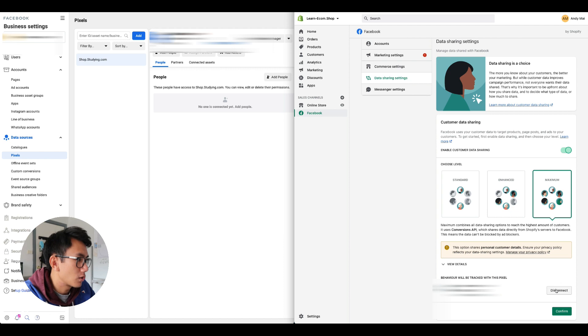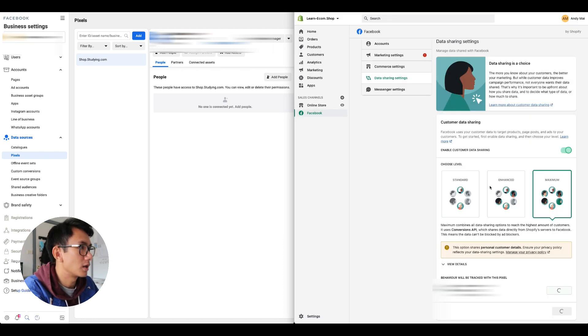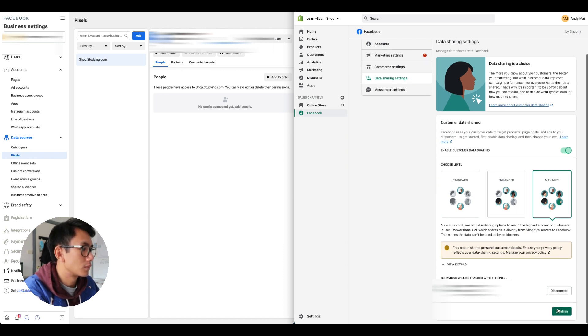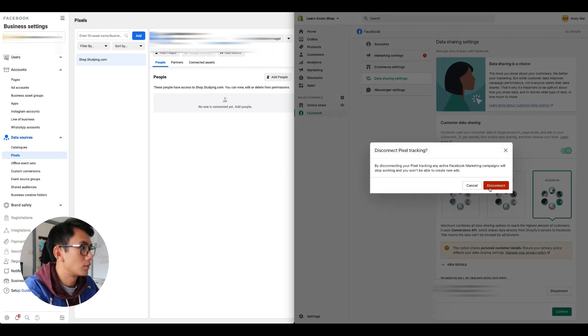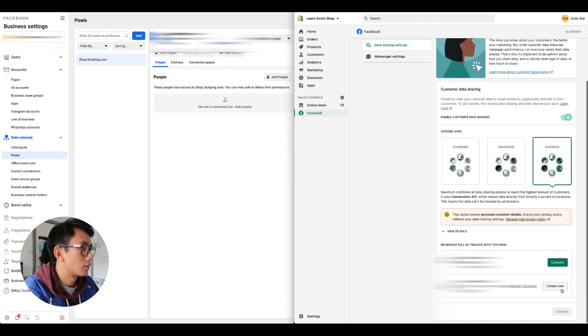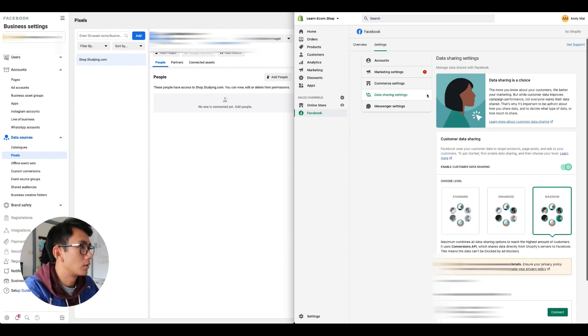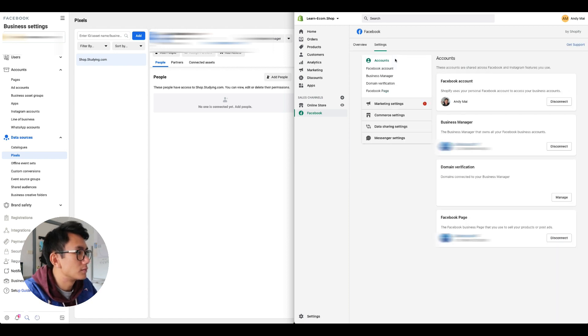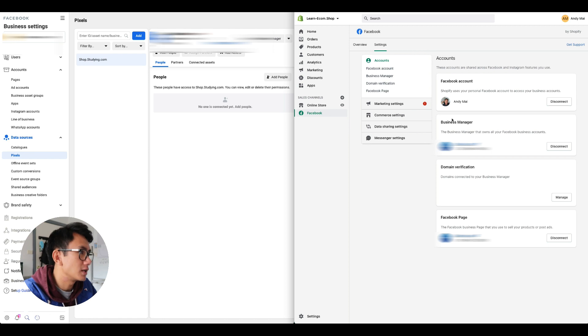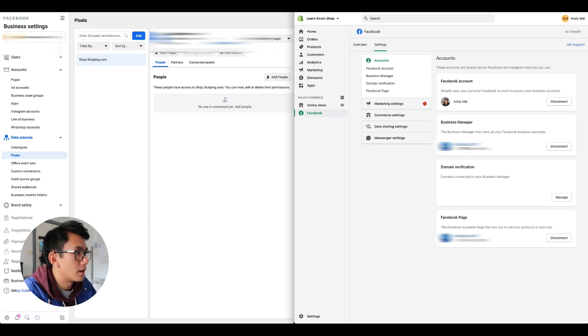This is where you can select the pixel. So I'm gonna disconnect and select a different pixel. I'm gonna go to accounts, and in the accounts this is where you attach the business manager and the Facebook page that you want to connect to this Shopify store. Right now there's an old business manager, so I'm gonna disconnect this business manager.